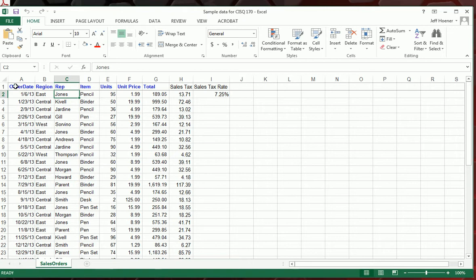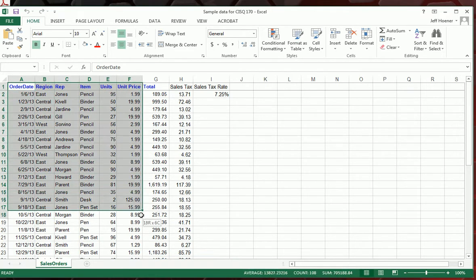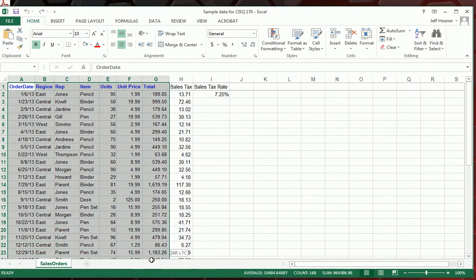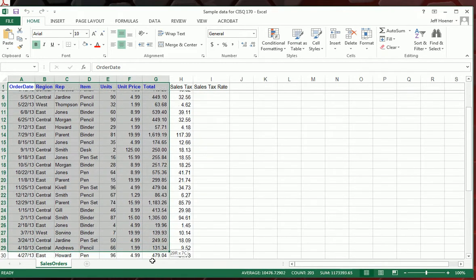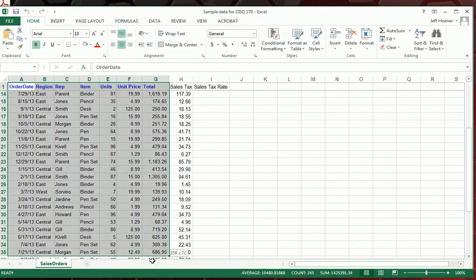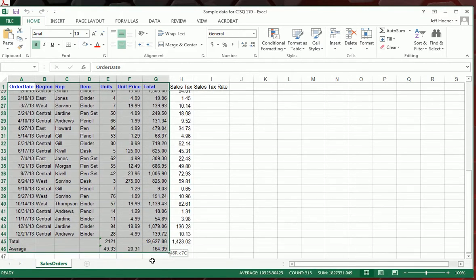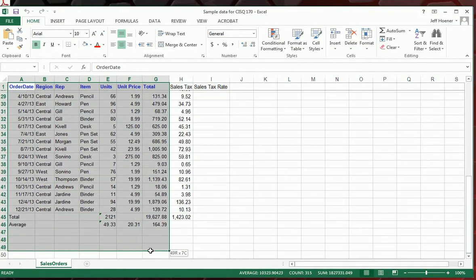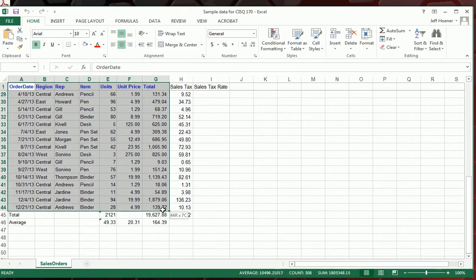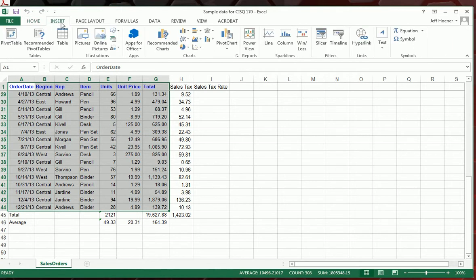So the first thing we're going to do is highlight the data we want to use. I'm just going to start in cell A1 and click and drag all the way down to the end. I'm not going to include the two rows we created for total and average.